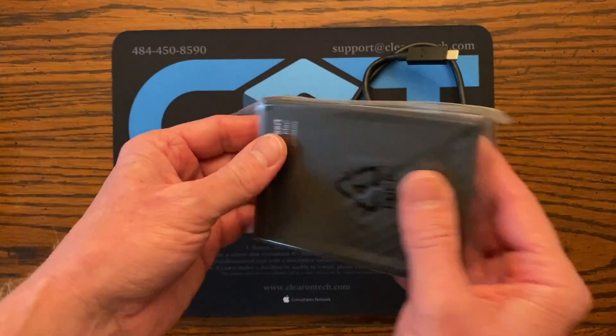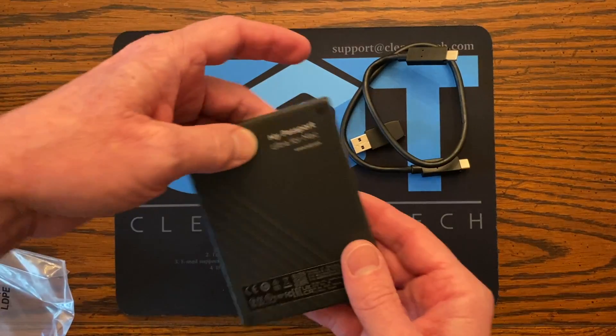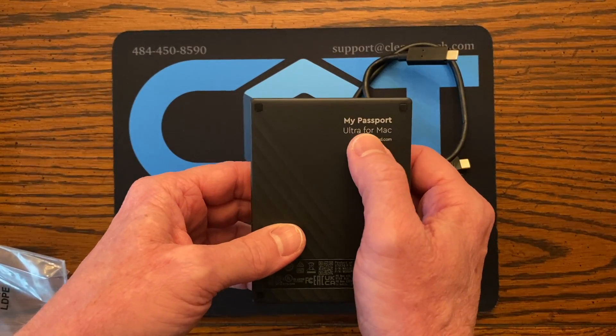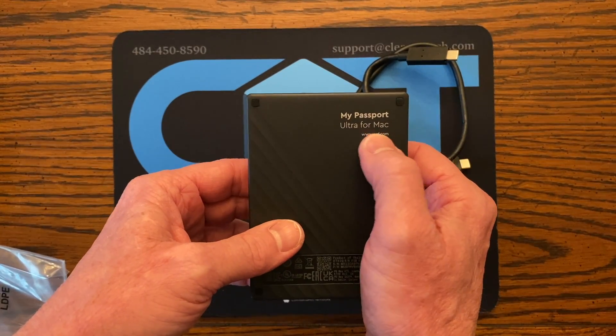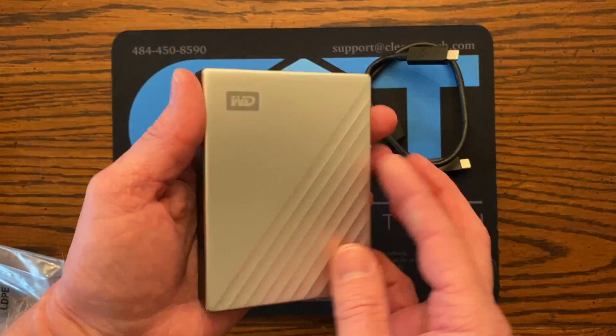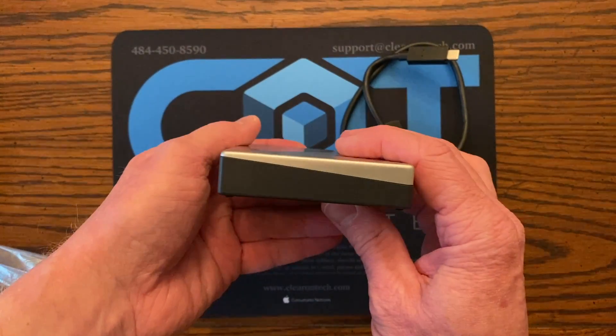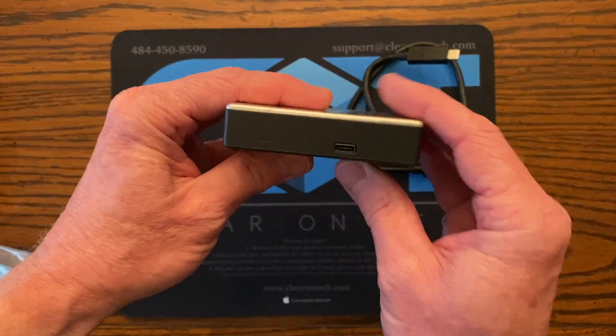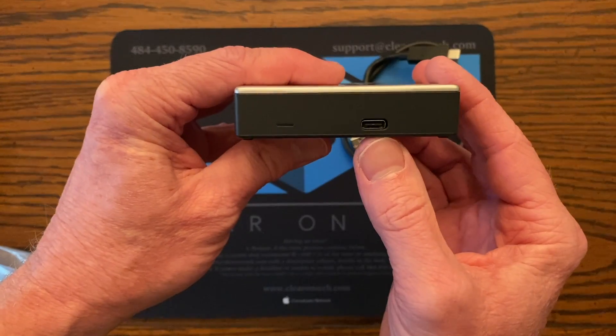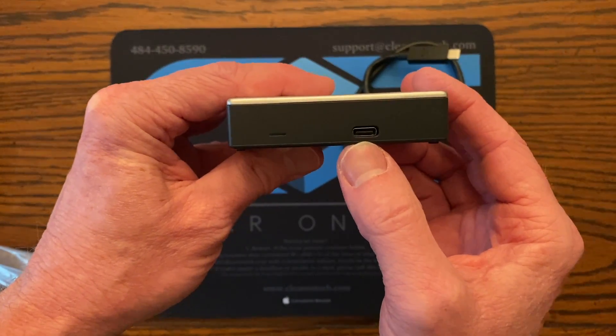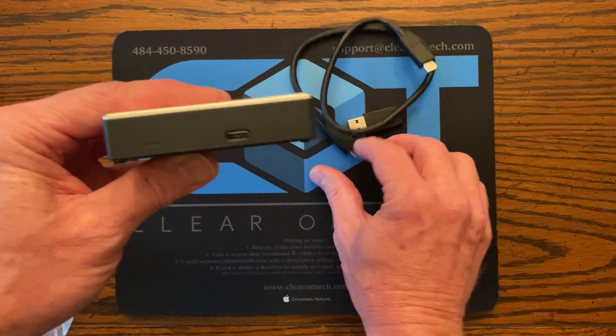Here's the drive. And it says right on here, my passport, Ultra for Mac. And then you'll see here on the back is our USB-C connection.